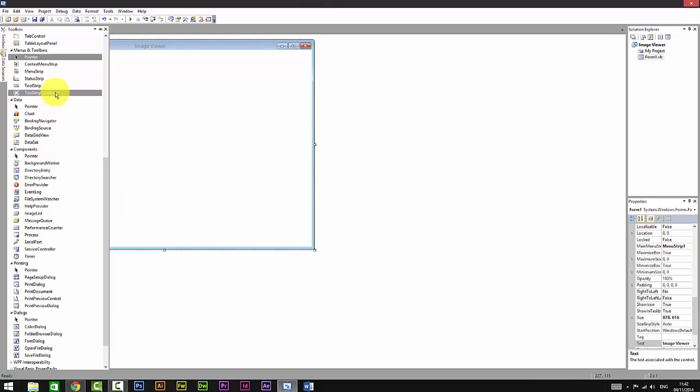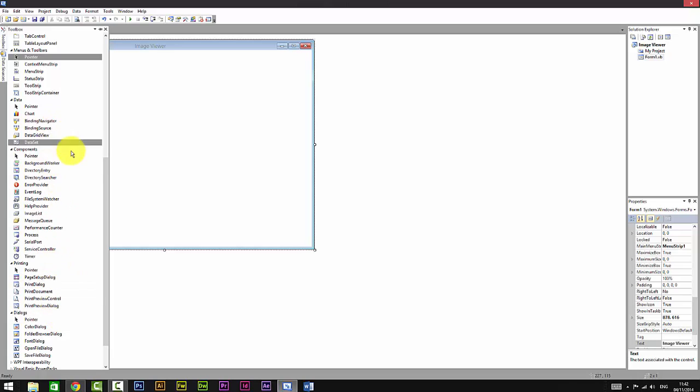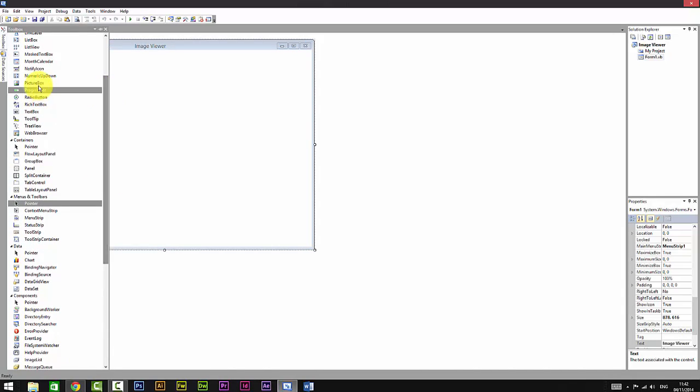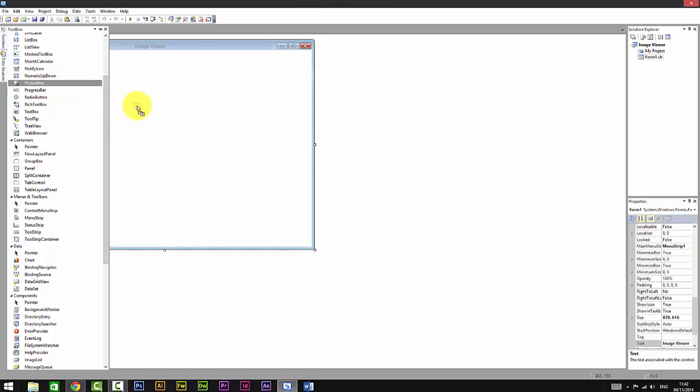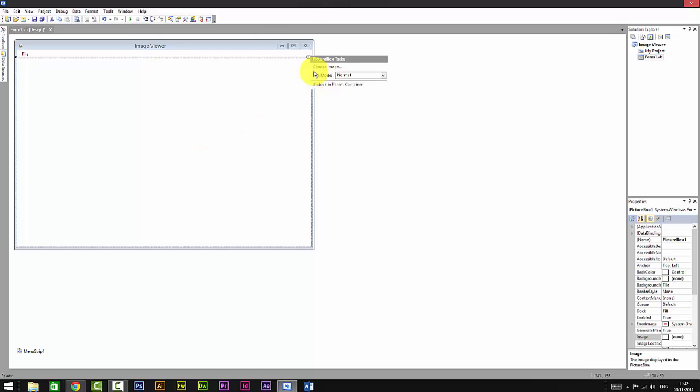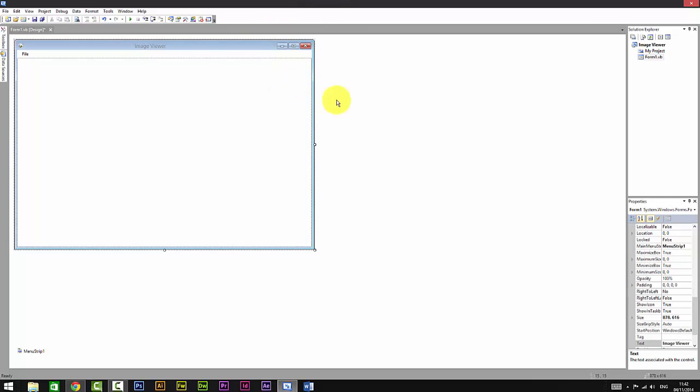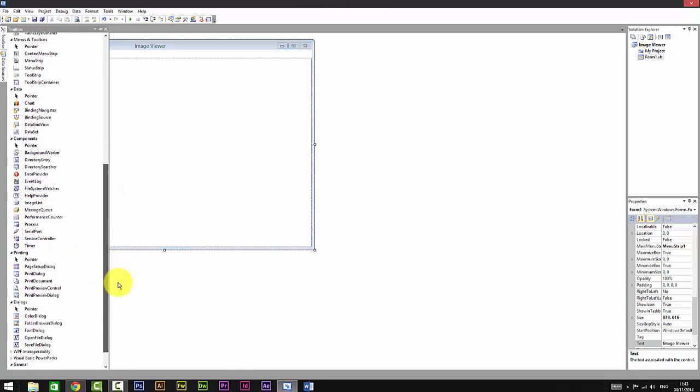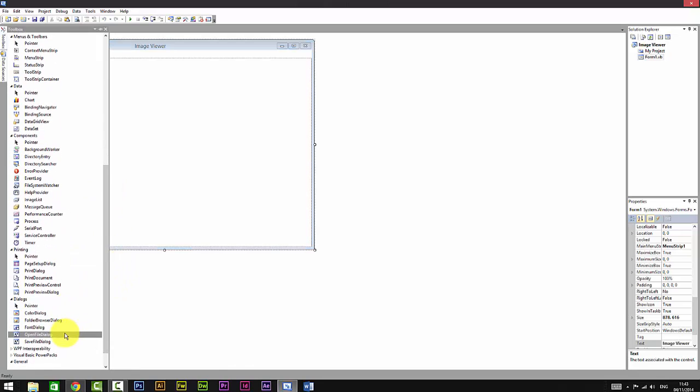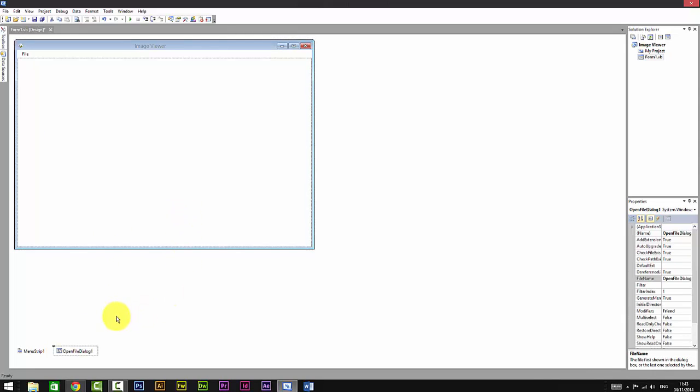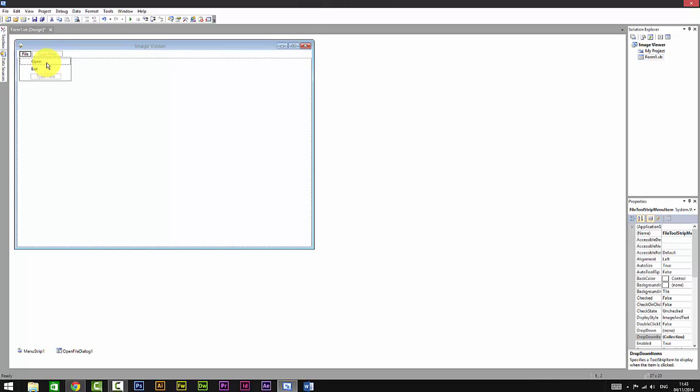I'm just going to go to Toolbox and add a Picture Box. Just drag it down there and click on it and set Docked in Parent Container. What it does is makes it fit to the Form One. Go to Toolbox and add an Open File Dialog. Just click on it and add it. Click on File and double-click on Open.